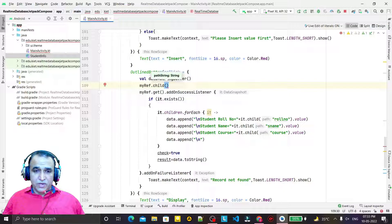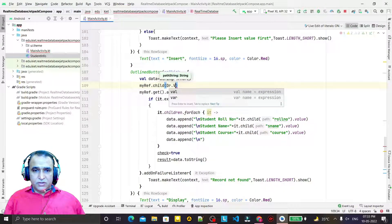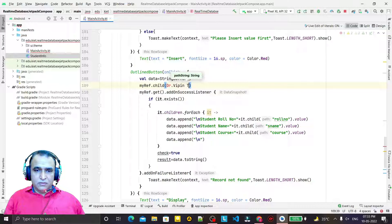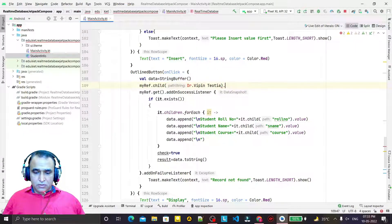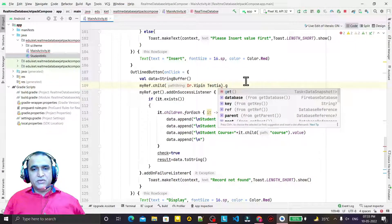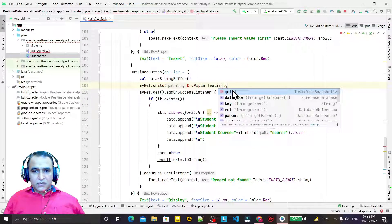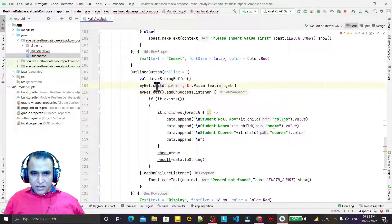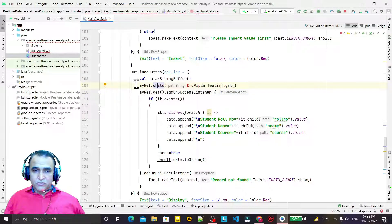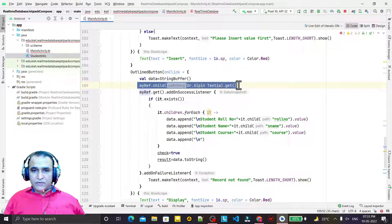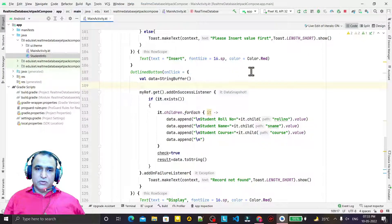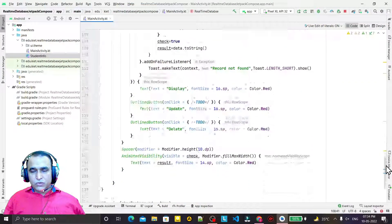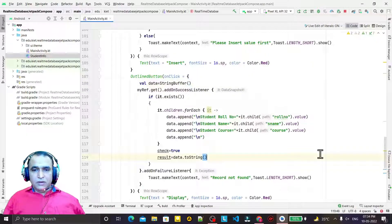I have to use ref.child and then give the name which we want to display. Like if I say 'Dr. Veepin Jotia record.get', we may have this get. But here we need to specify the child on which we want to display the record, otherwise we can display all the records available in Realtime Database.